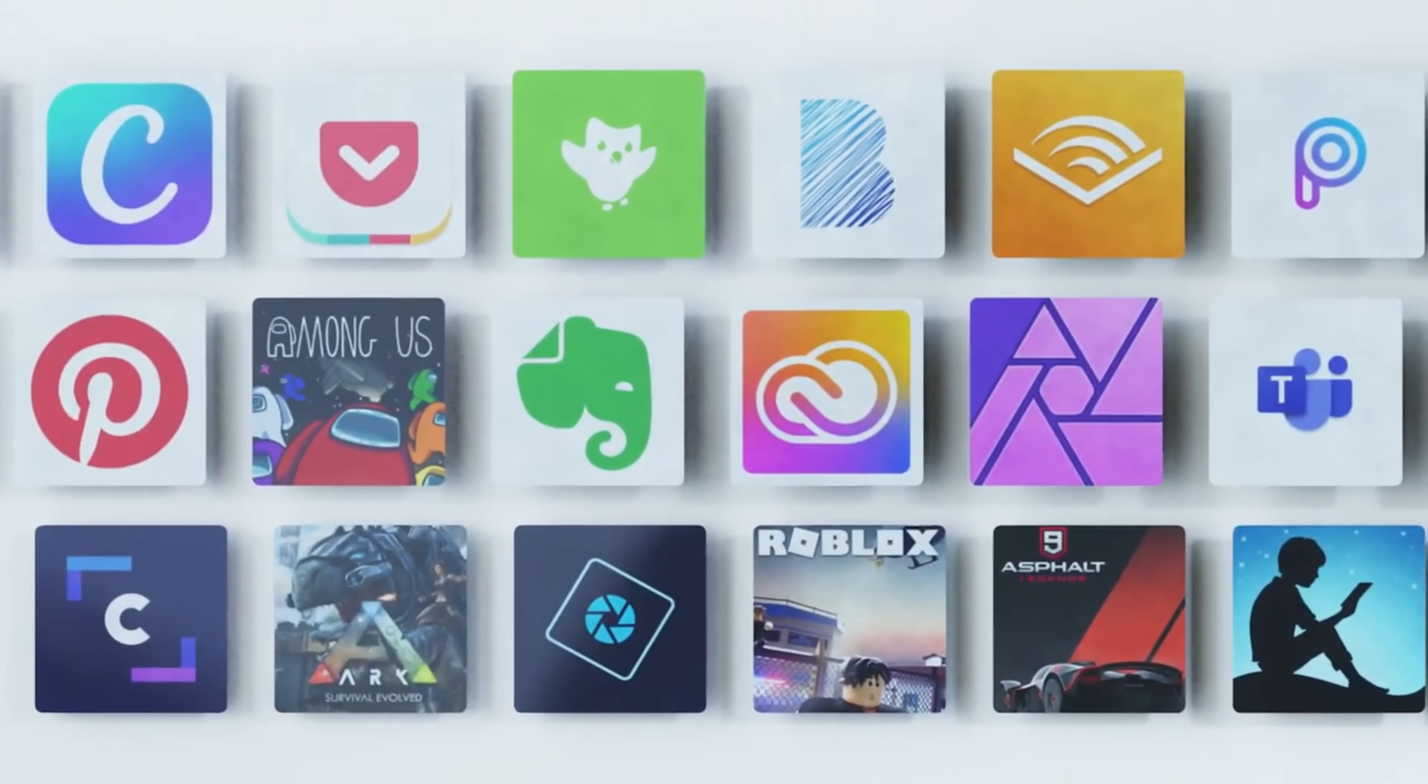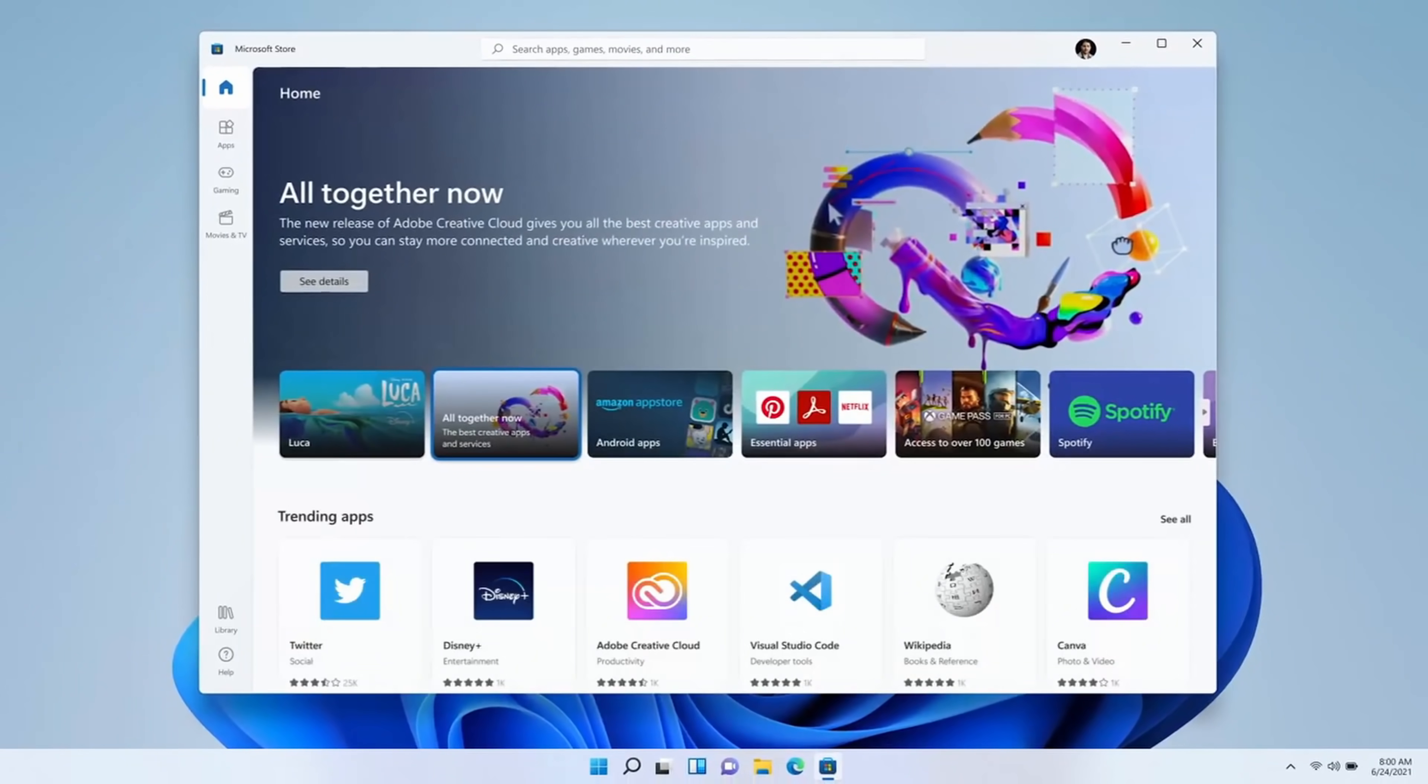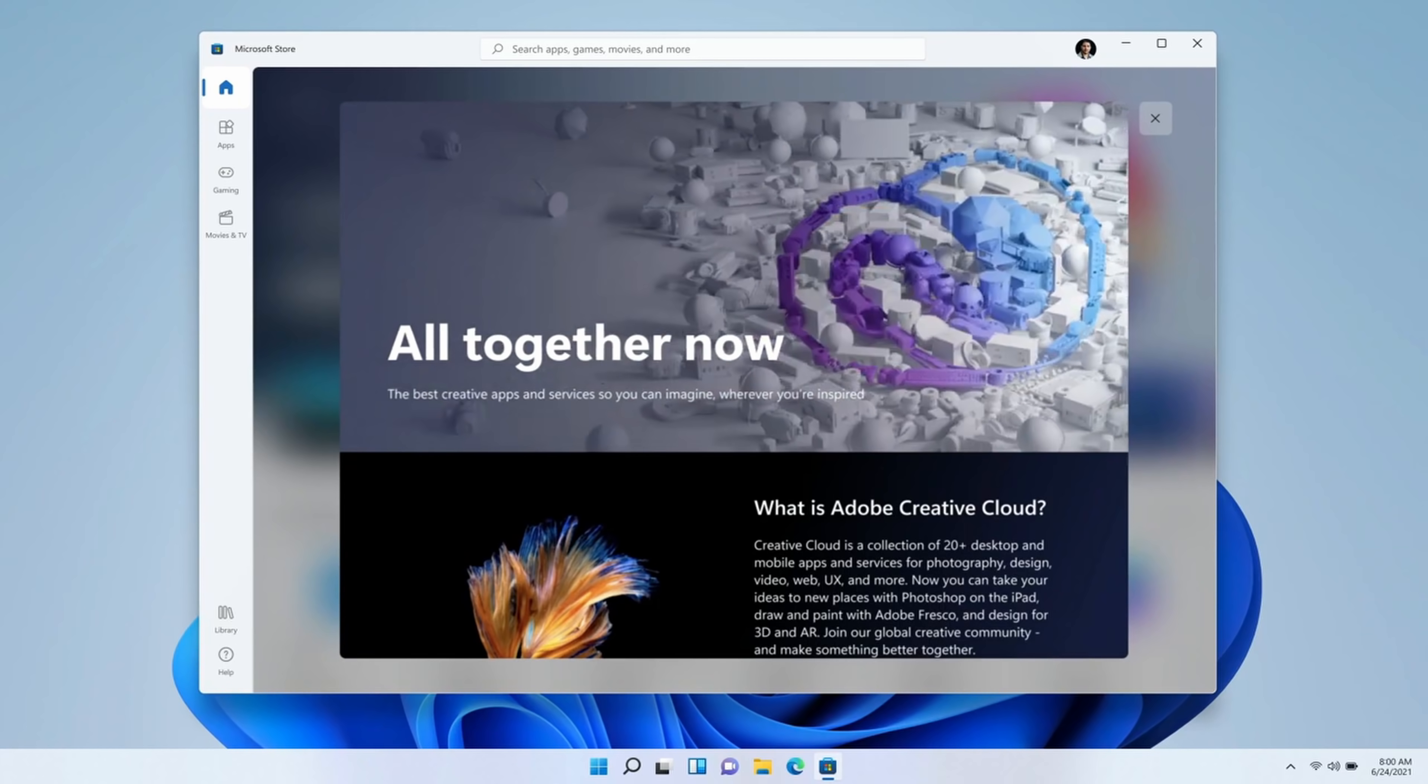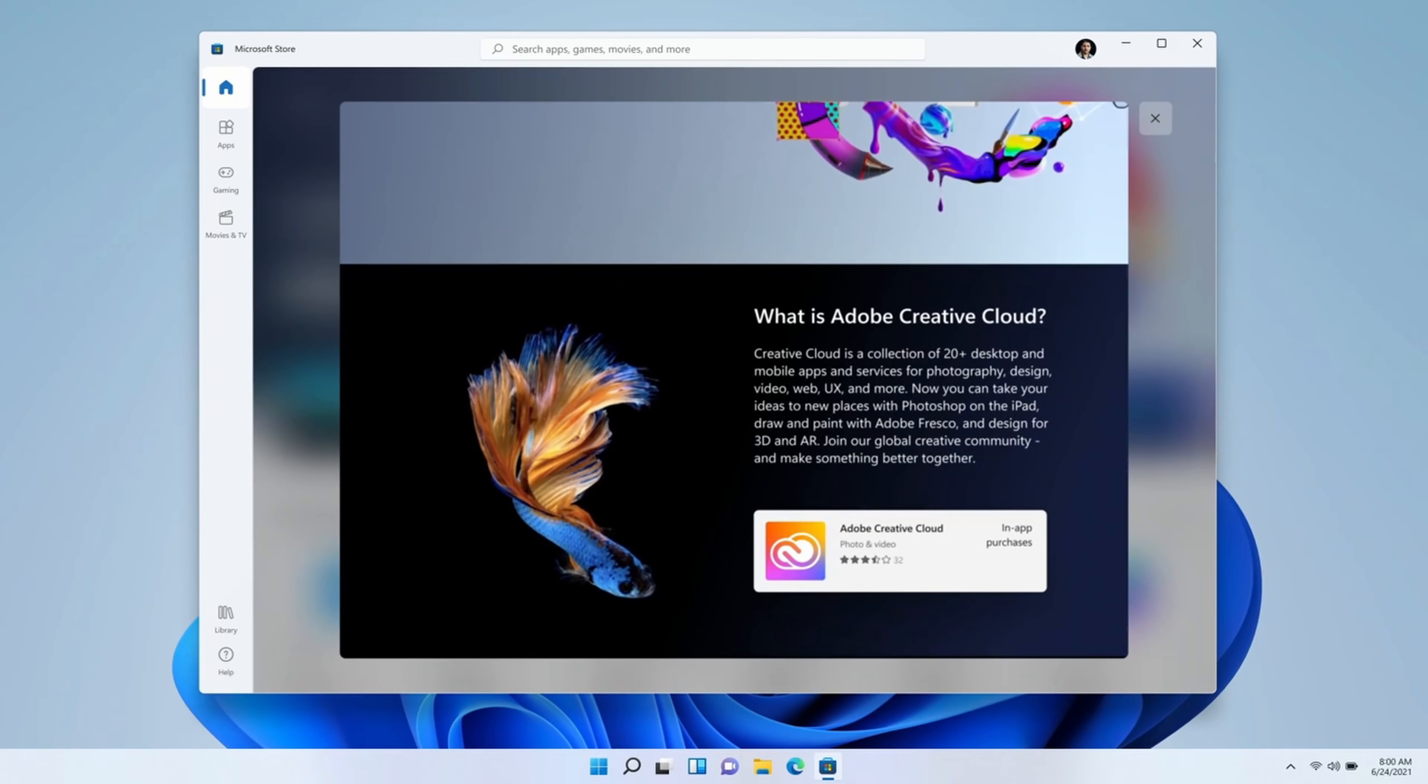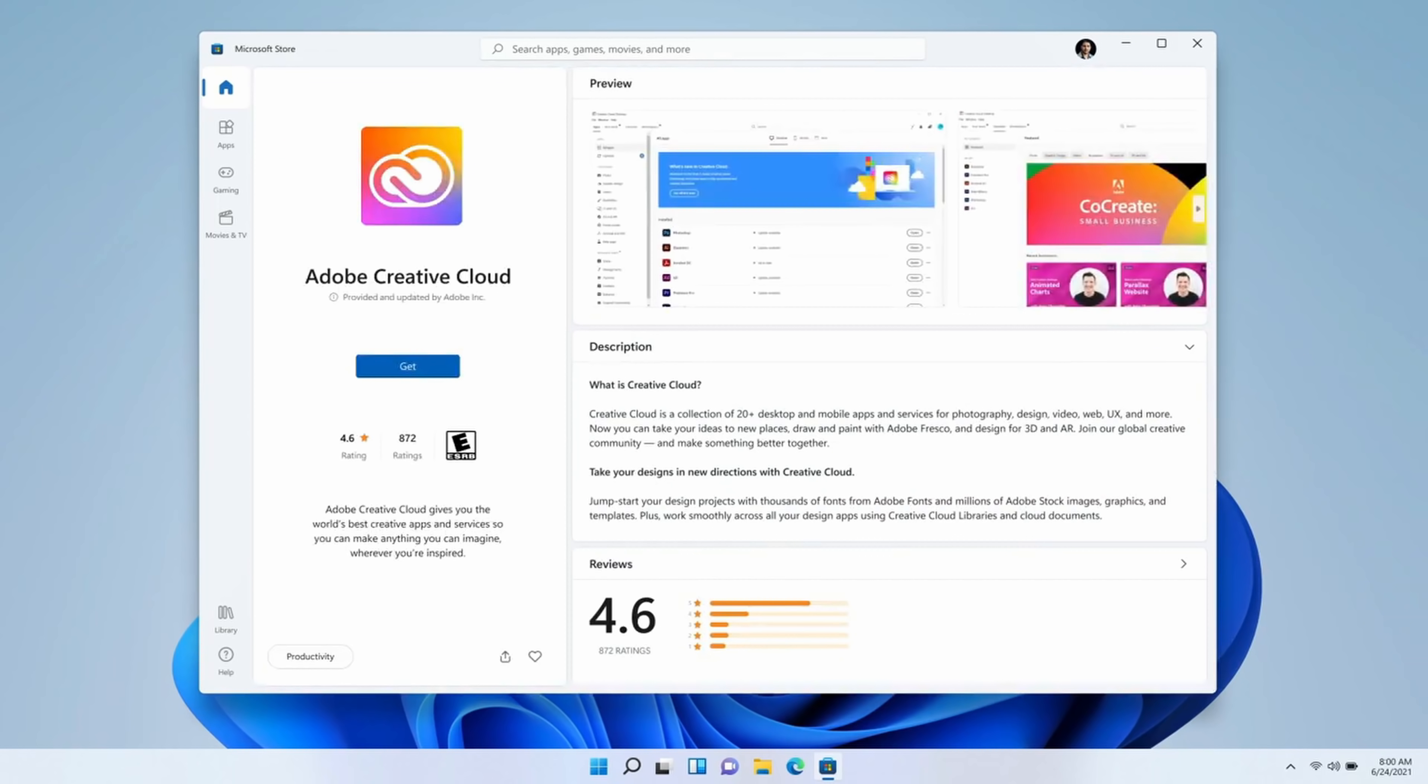Microsoft also announced that if you're a developer, you can use your own commerce platform. So what does that mean? Well, let's say I sell on the Microsoft Store. I could process all of the transactions on my own and Microsoft won't take a cut at it. Now, that's really kind of pointing their finger at Apple who takes a 30% cut of all sales that originate from their store.